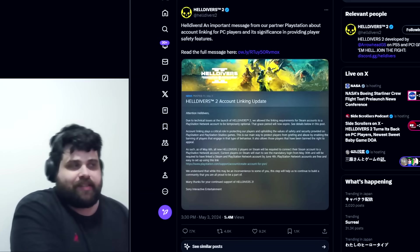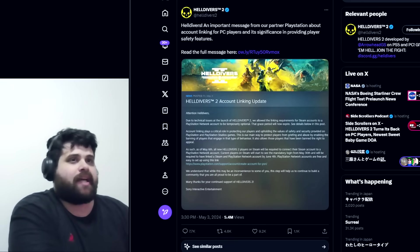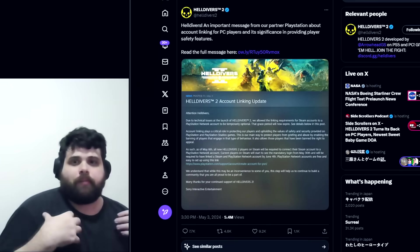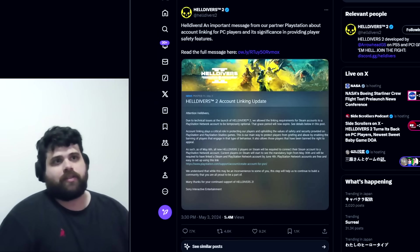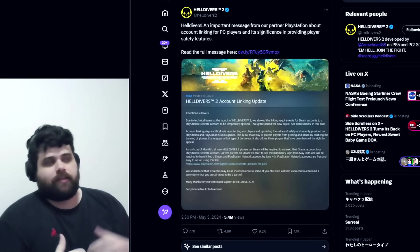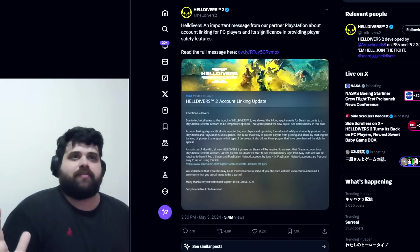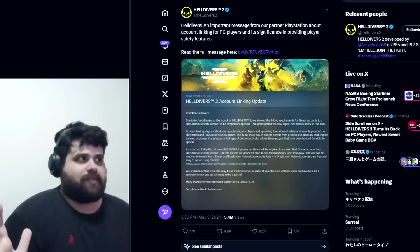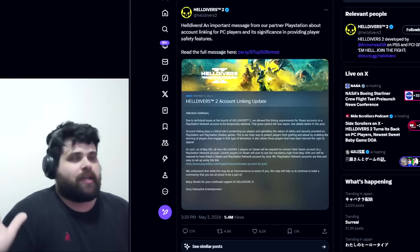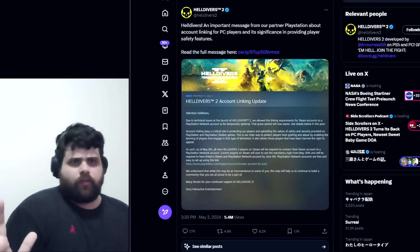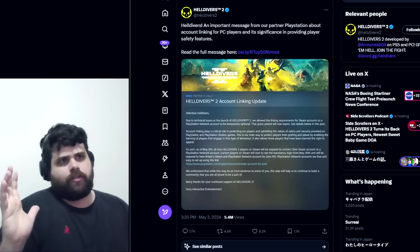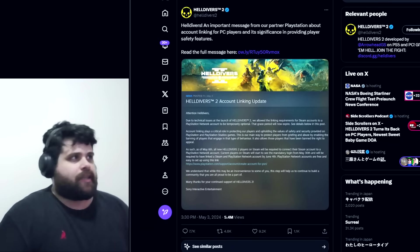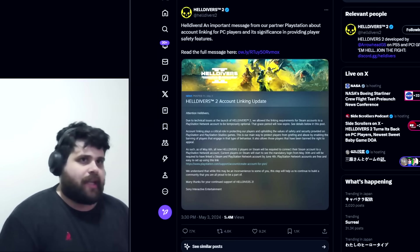Helldivers 2 is my favorite game of the year to this date. I think this is the best game we have this year, at least among the ones I played. I just love Helldivers. I was a fan of the first one too, so you can imagine how much I care about Helldivers 2.